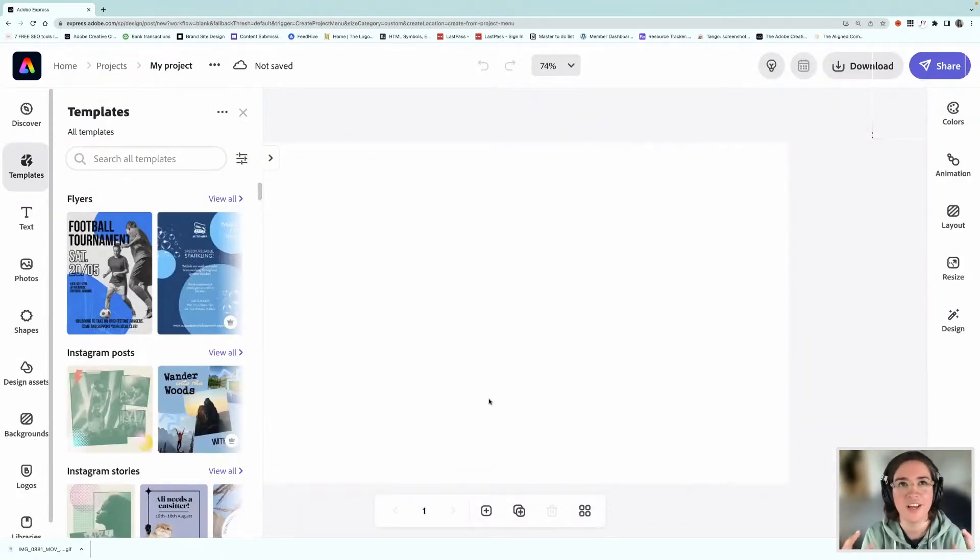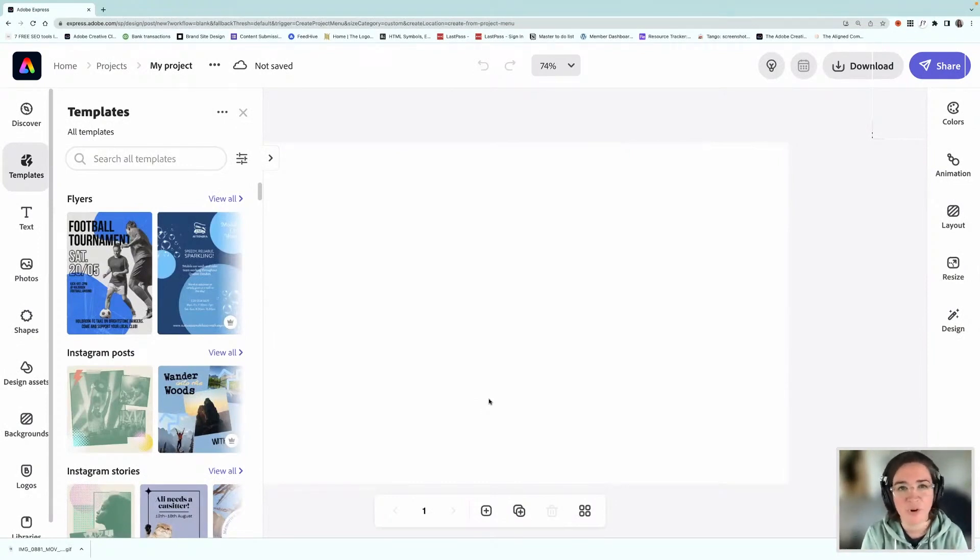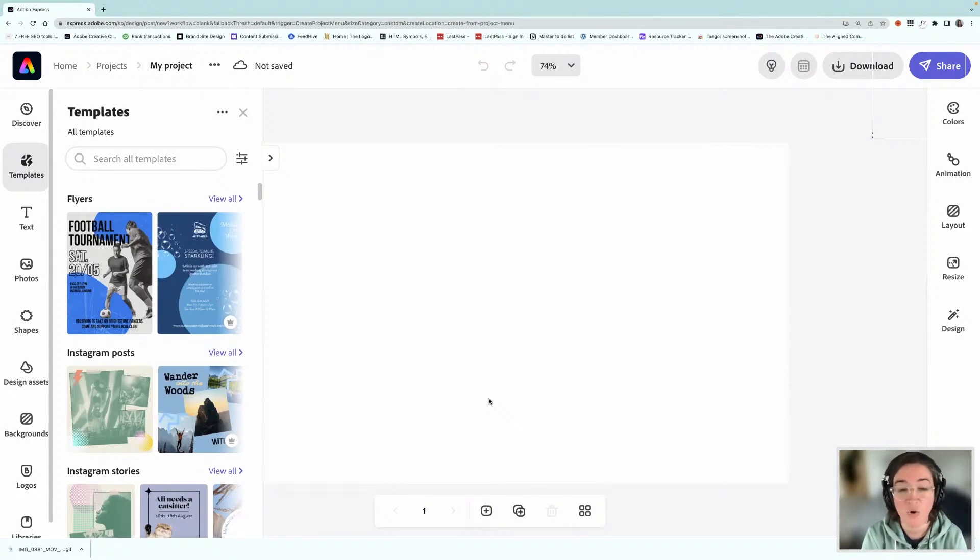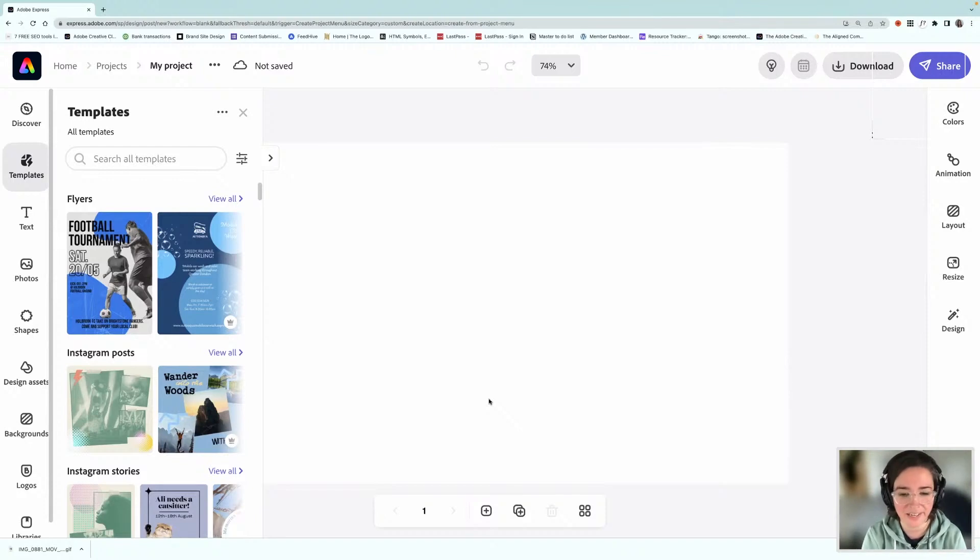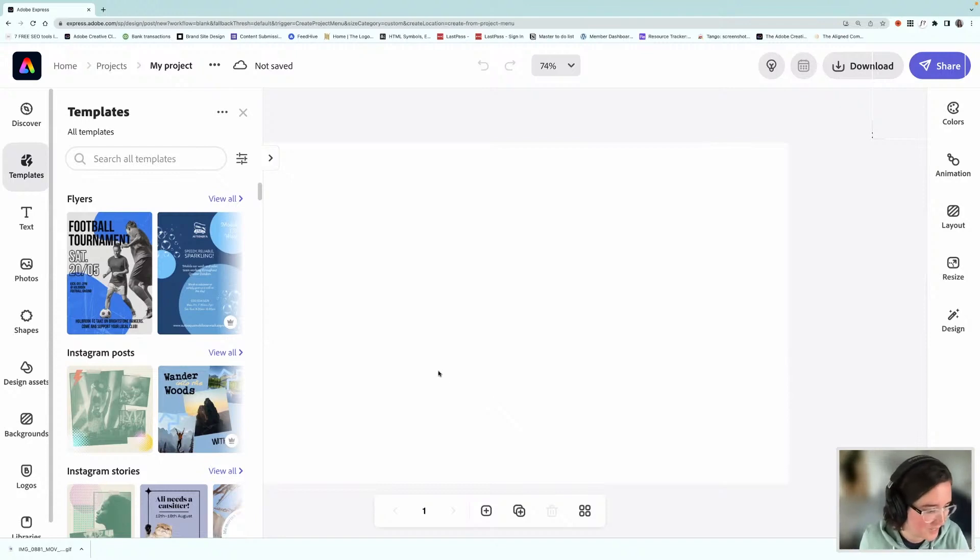Now, you could use these really effectively to promote something that you are working on in your business. So say you had a product launch or a course launch, or something, or maybe like a podcast episode that you wanted to promote, anything like that. You could create your graphic in Adobe Express and then we'll convert it into a GIF.